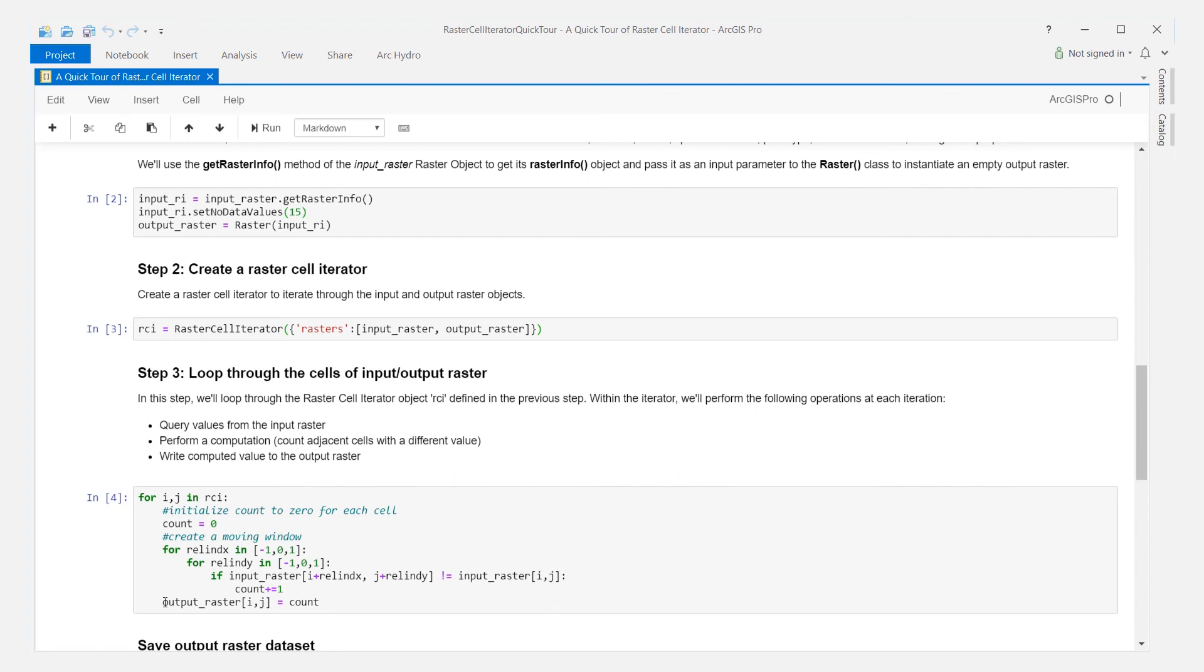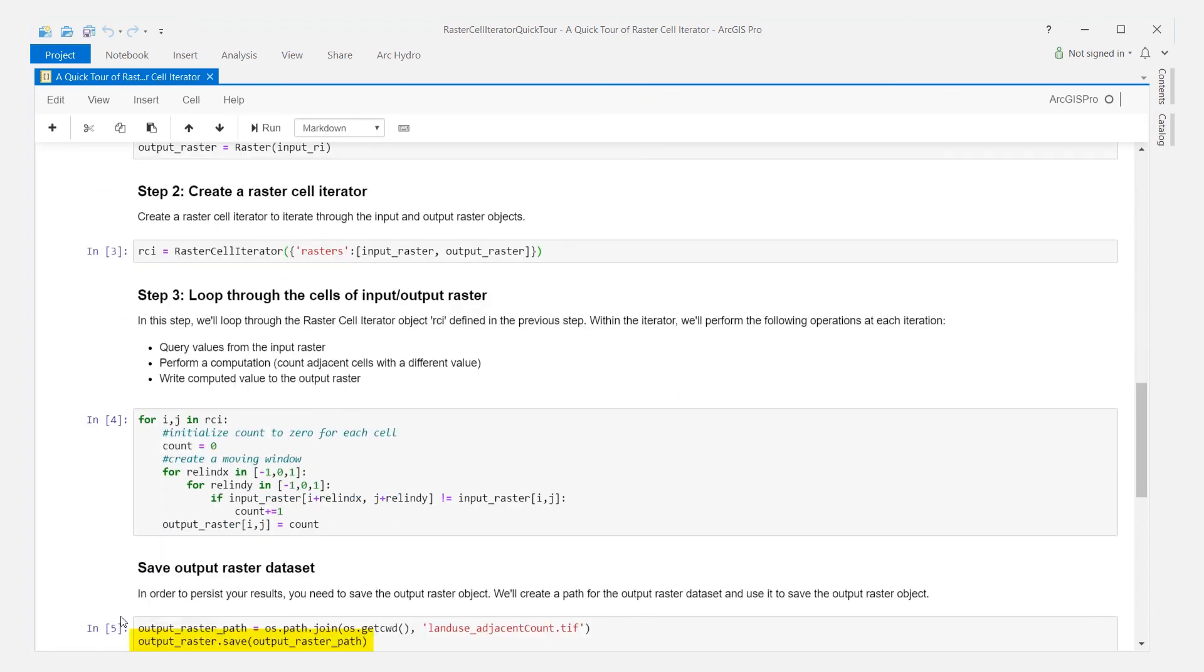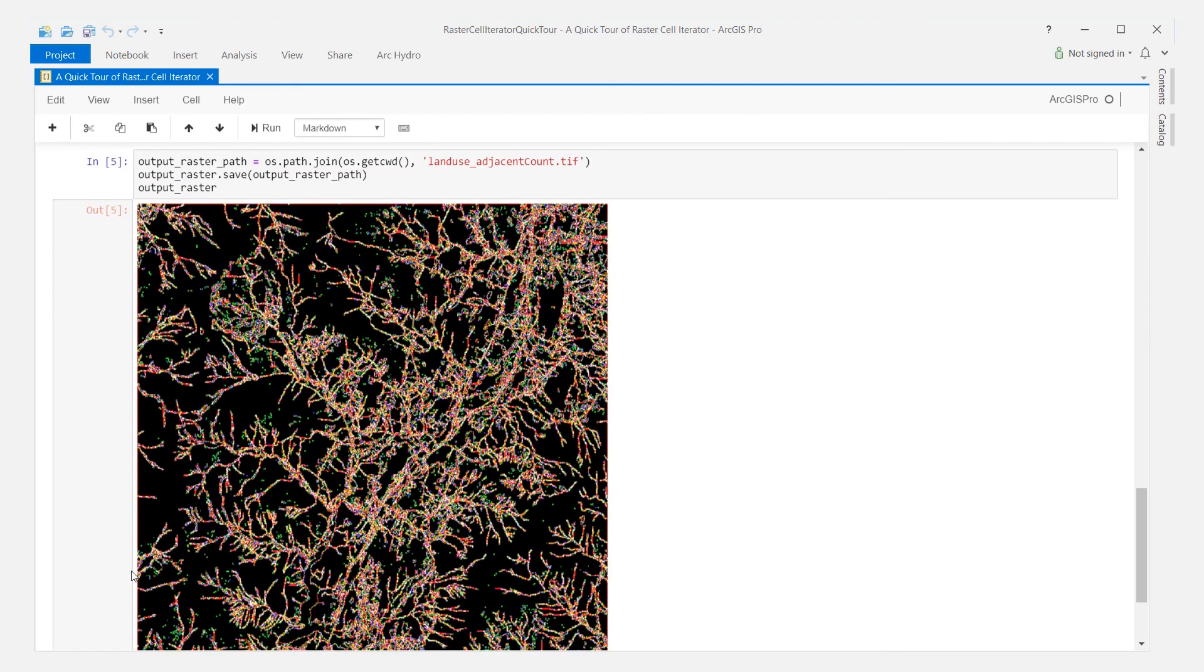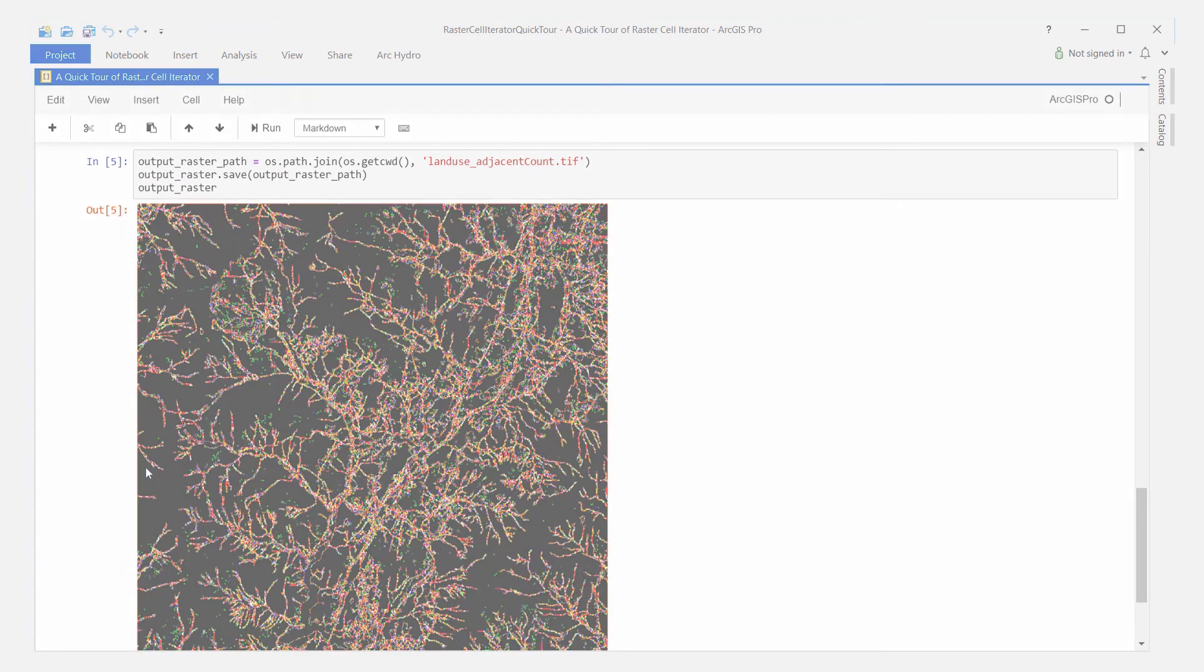In the final step, we persist the output raster object as a dataset on disk by calling the save method and visualize the results of our custom analysis.